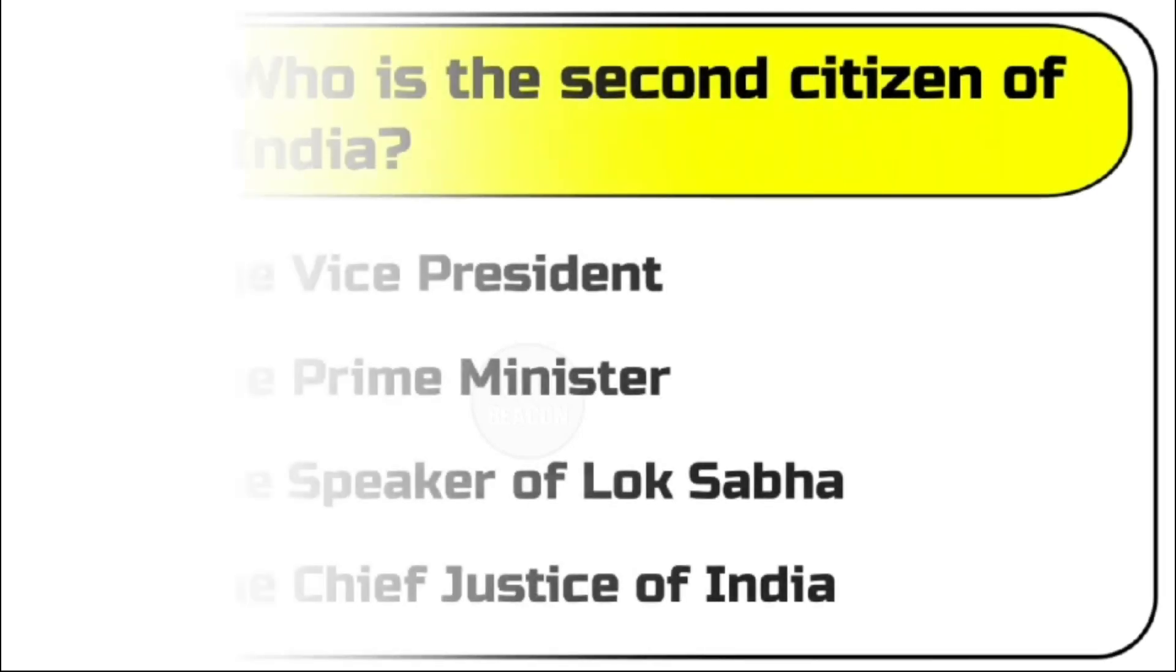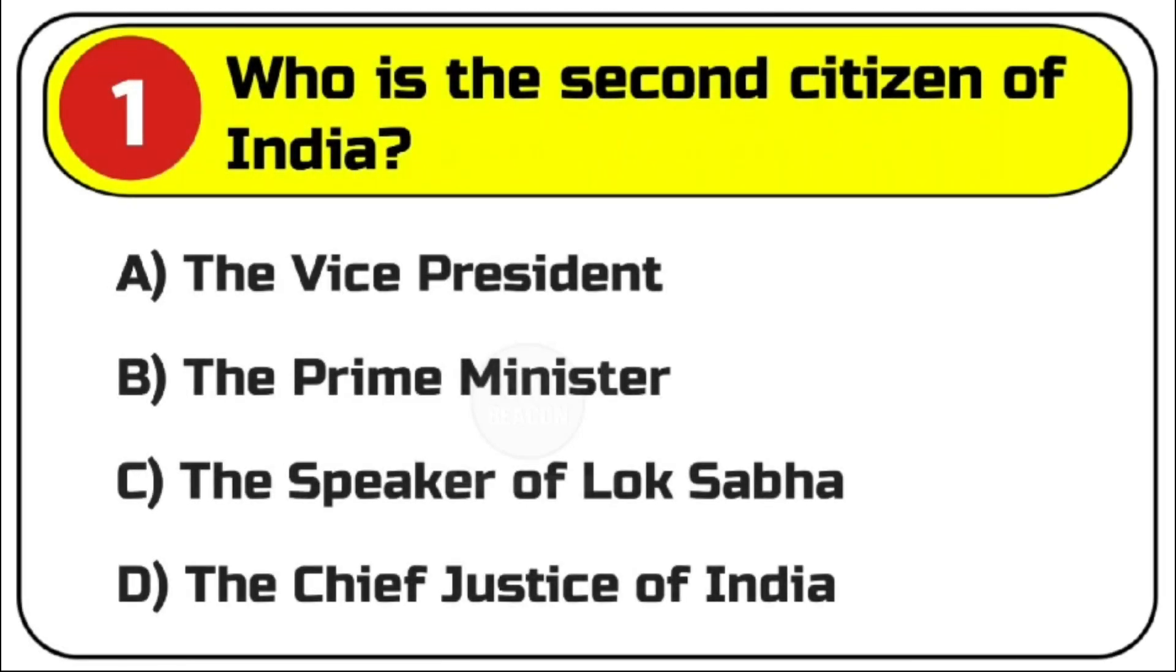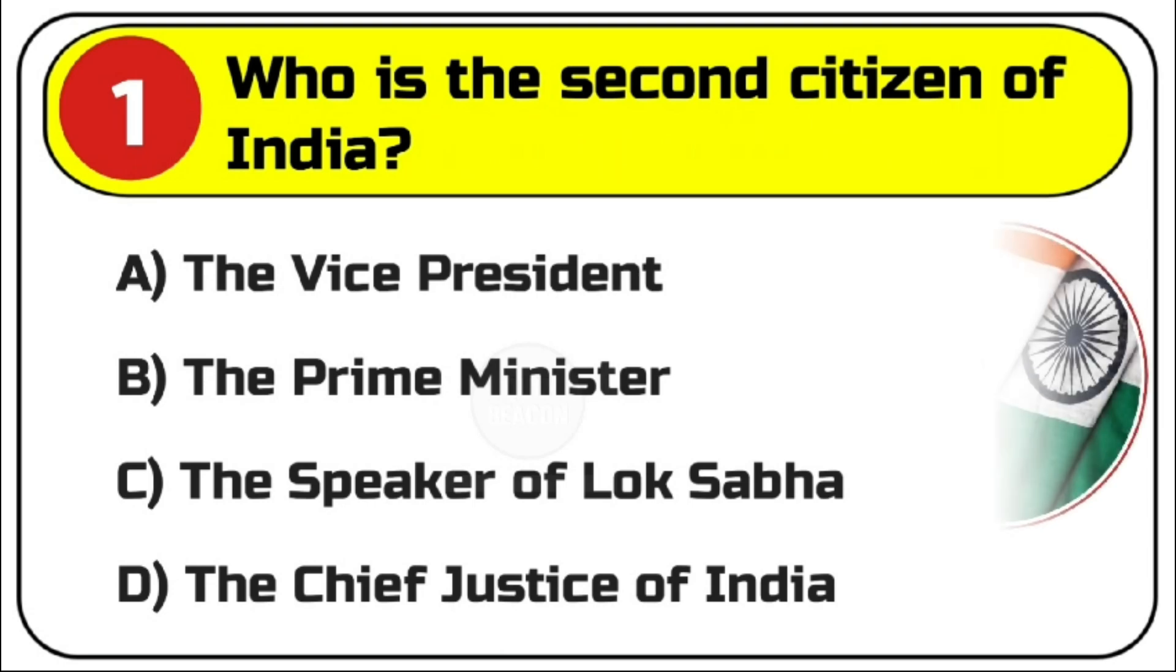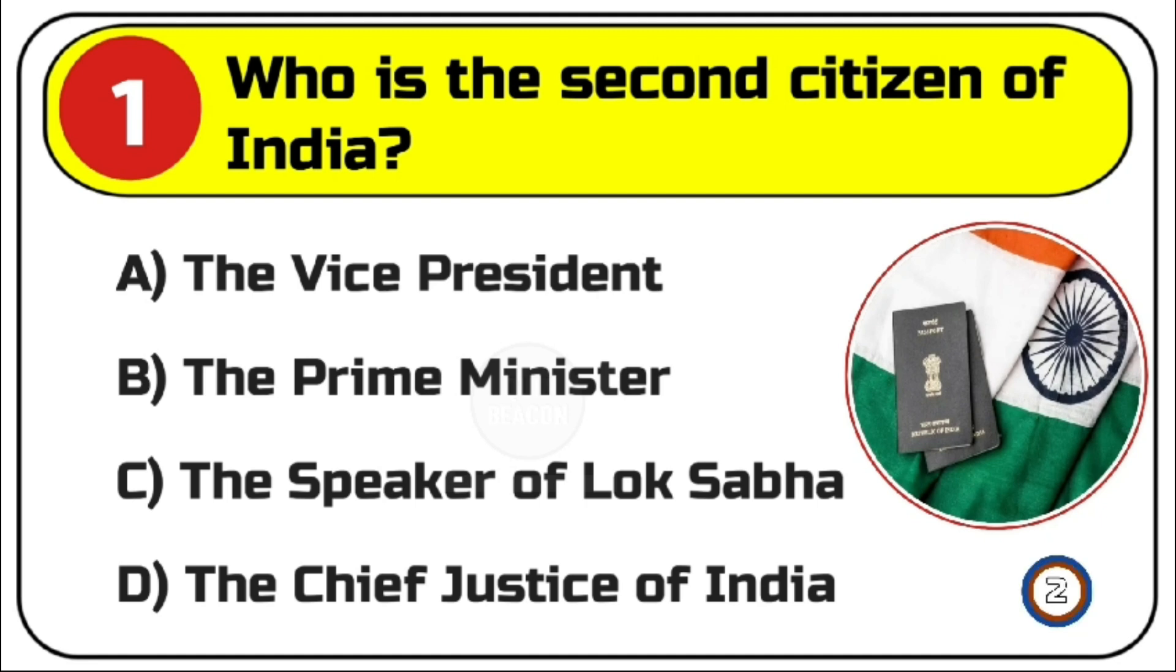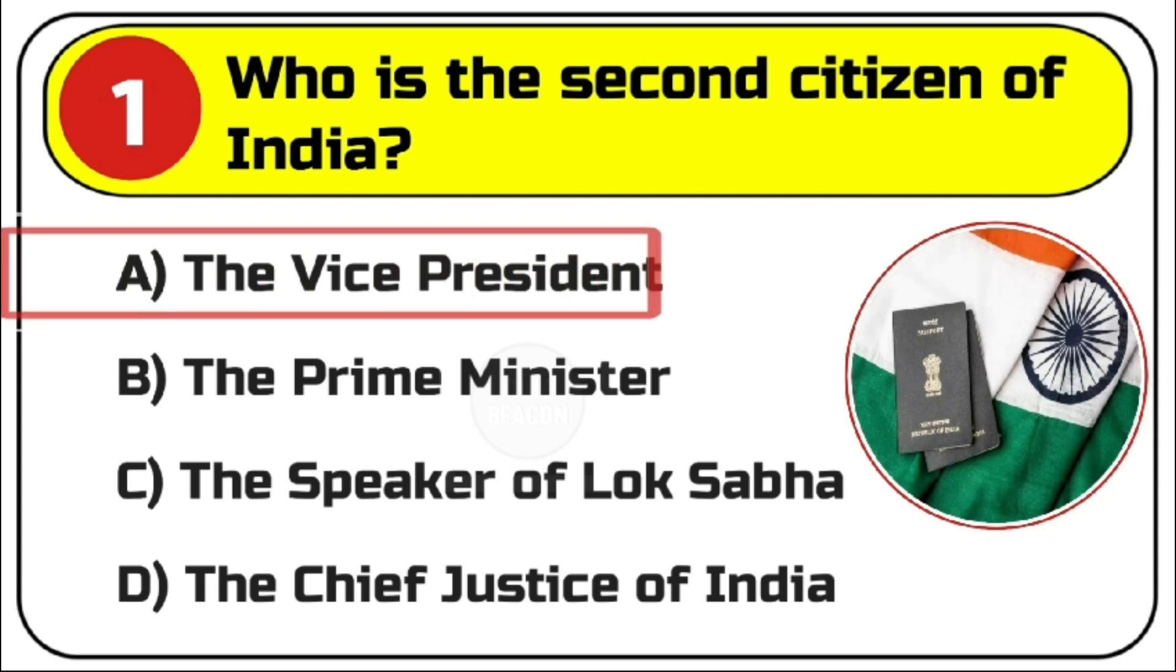Question number 1. Who is the second citizen of India? Options are A. The Vice President, B. The Prime Minister, C. The Speaker of Lok Sabha, D. The Chief Justice of India. Correct answer is A. The Vice President.